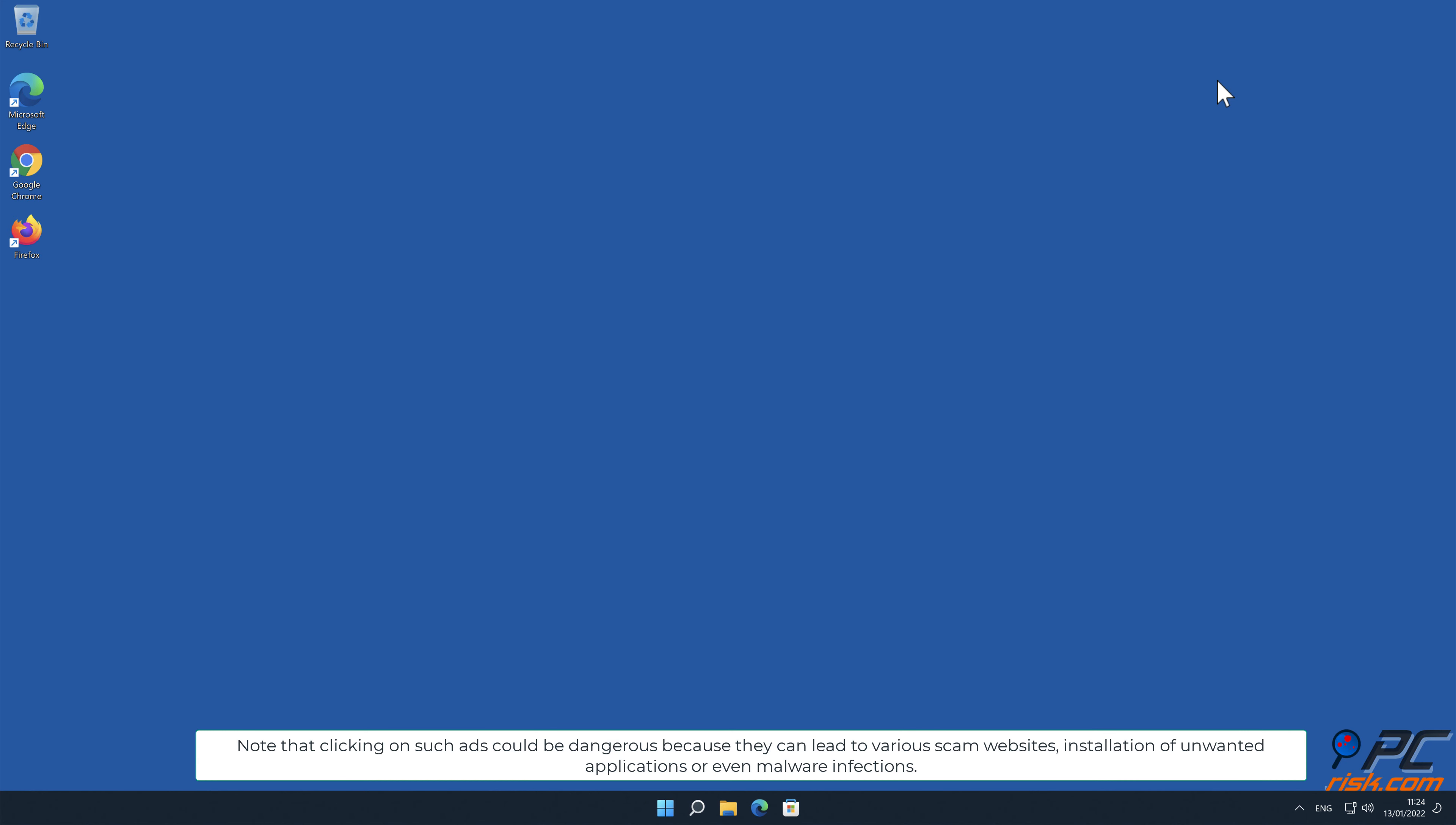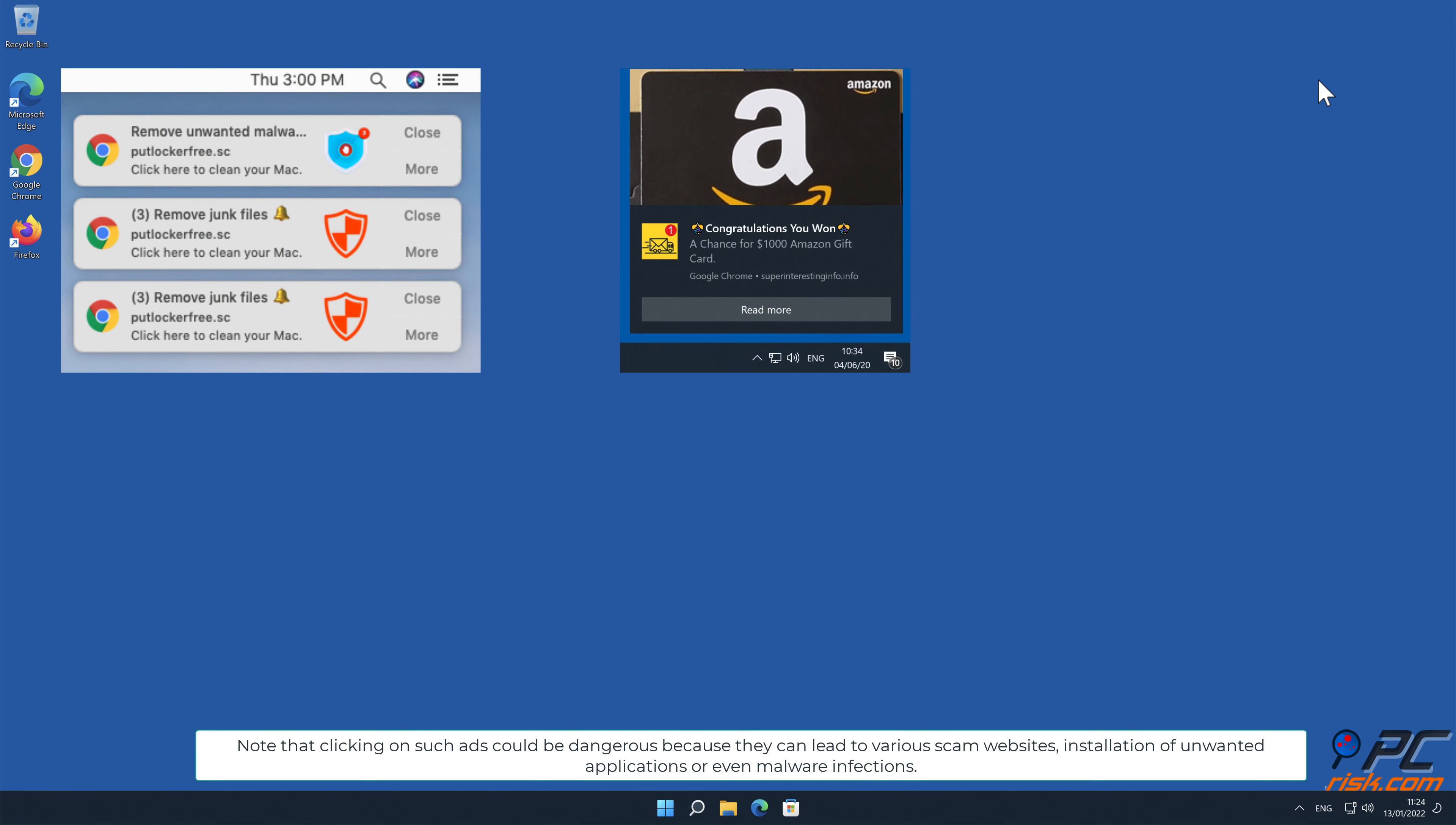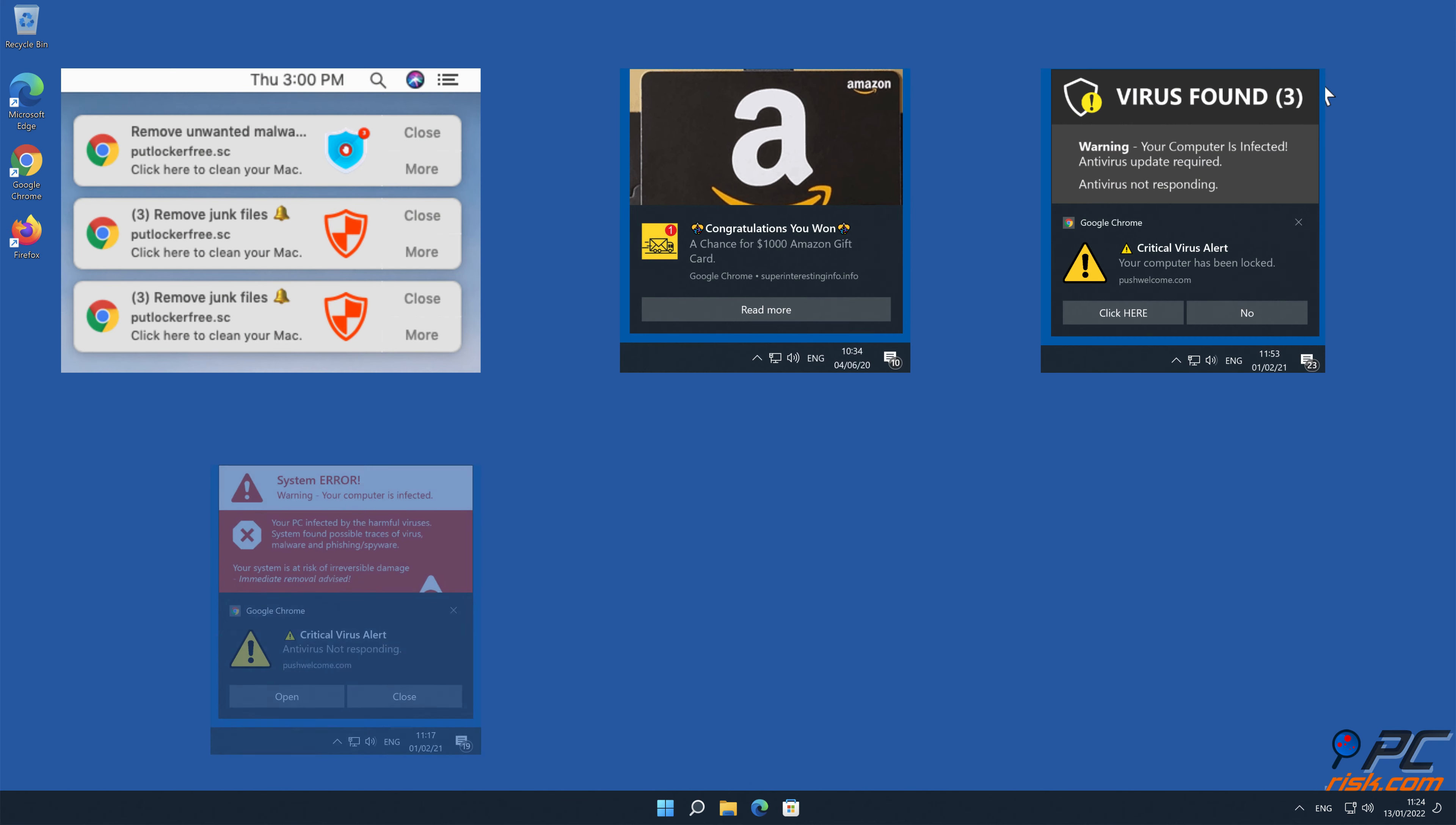Note that clicking on such ads could be dangerous because they can lead to various scam websites, installation of unwanted applications, or even malware infections.